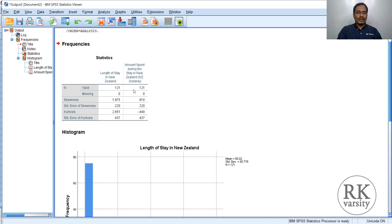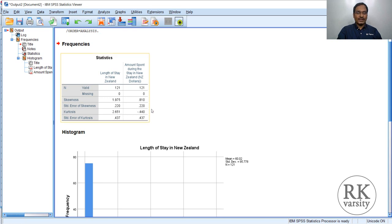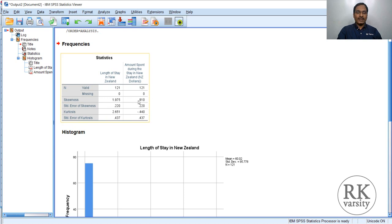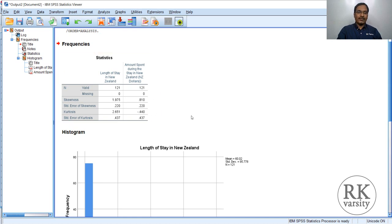Here you have the descriptive statistics. We pay attention to the skewness and kurtosis values. For length of stay in New Zealand, the skewness value is 1.97, which is much higher than plus 1. Similarly, kurtosis is also 2.651, which is also high. So based on these two, we can say that length of stay in New Zealand is not normally distributed. On the other hand, the amount spent during the stay in New Zealand has a skewness value of 0.8 and kurtosis of minus 0.44 — both between minus 1 and plus 1 and close to 0. So amount spent is somewhat normally distributed, but length of stay is not.